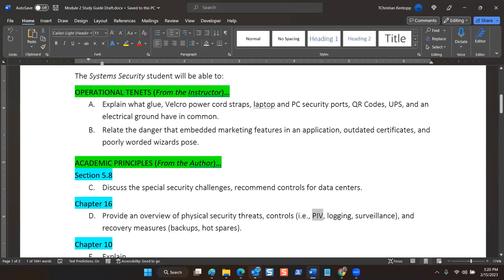We've talked about logging and how you can change settings and wash the logs. Deleting system logs is actually pretty difficult to do because they're constantly being written to and used by the system. So if a hacker gets on your system and tries to delete the security log in Windows, that's not easy. The preferred method is to change the settings so there's so little space allowed for the log that a little bit of activity overwrites previous activity — we call that washing a log.